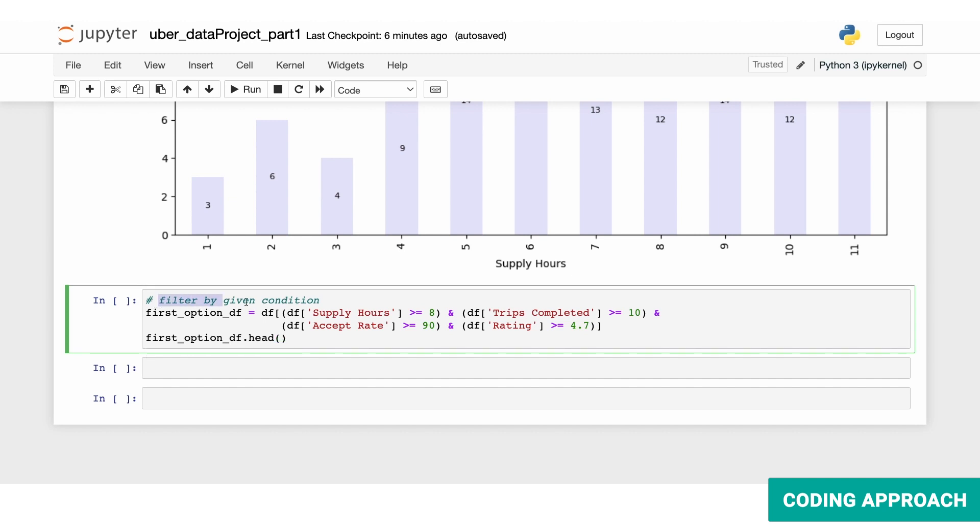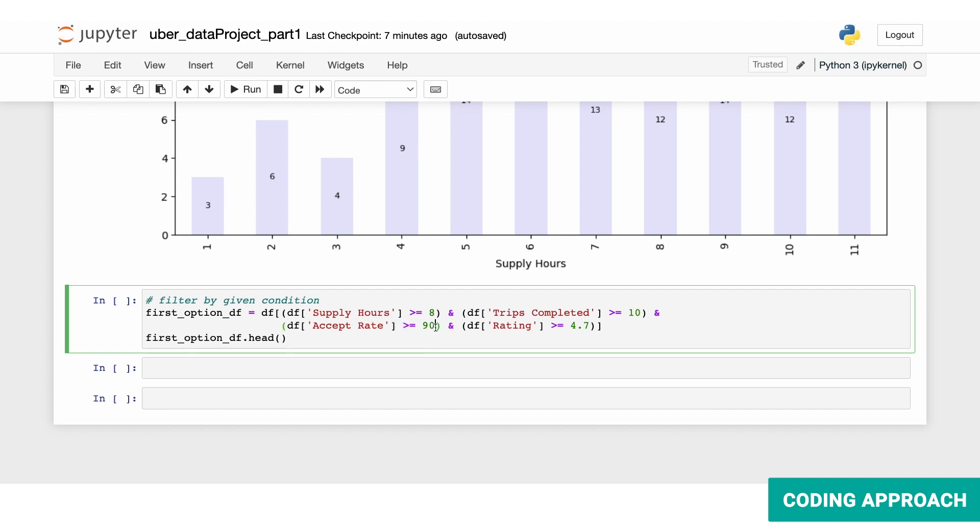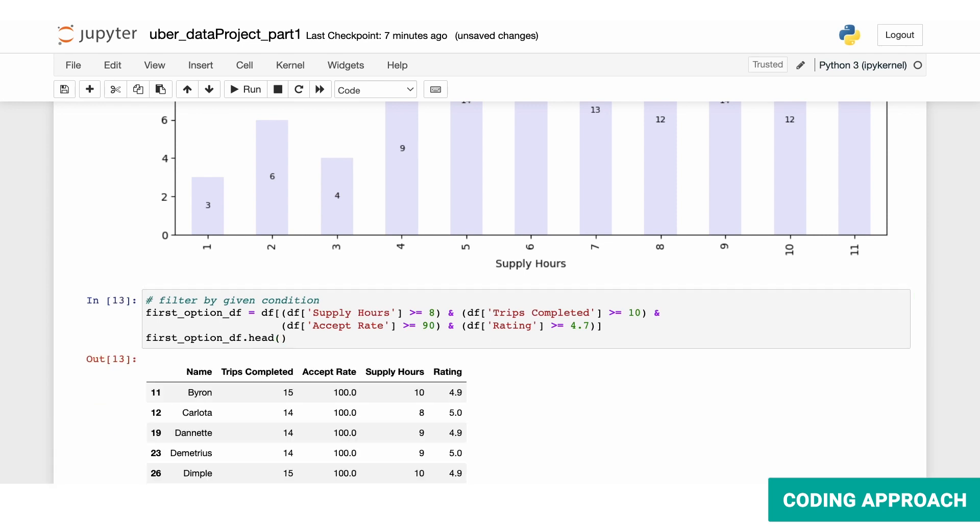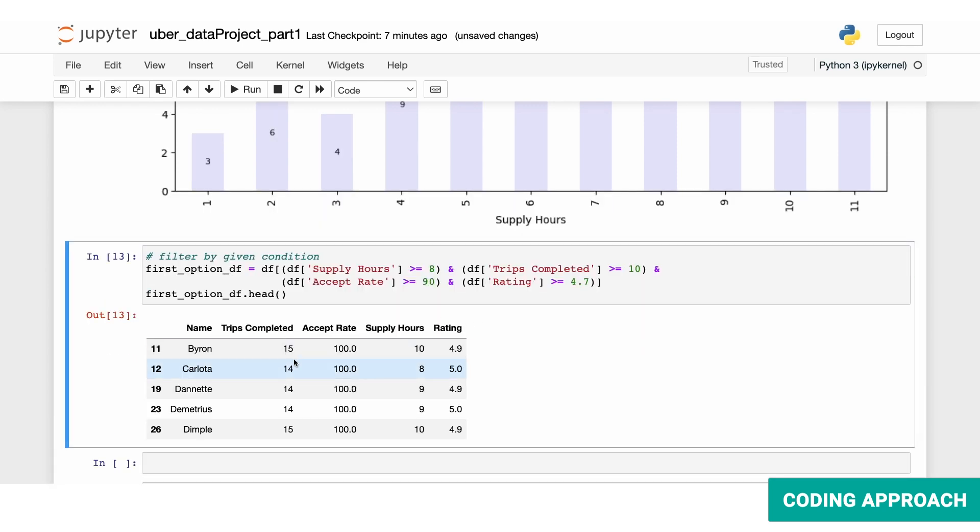So we're filtering by the given condition, which is supply hours will be greater than or equal to eight and trips completed greater than or equal to 10, and acceptance rate should be greater than or equal to 90, and the rating should be equal to or above 4.7. Now we can use the head function to look at our filtered data set. So here we have five drivers based on the filters applied.